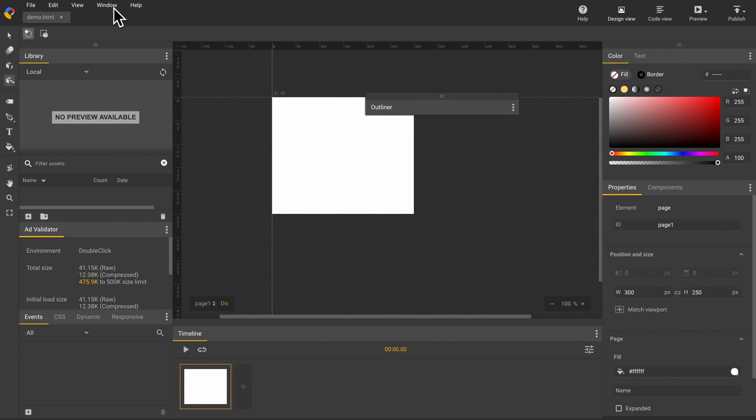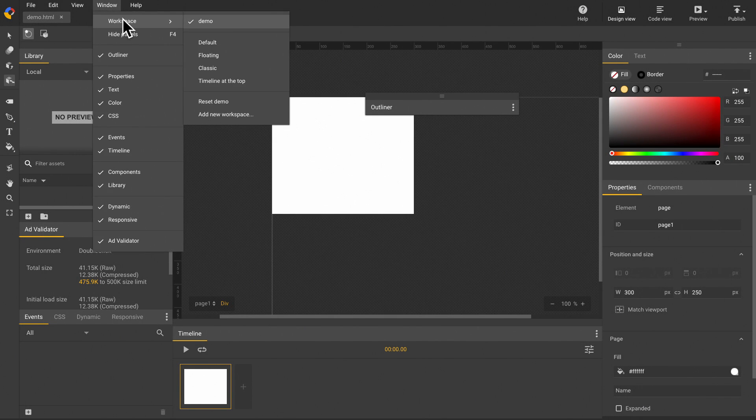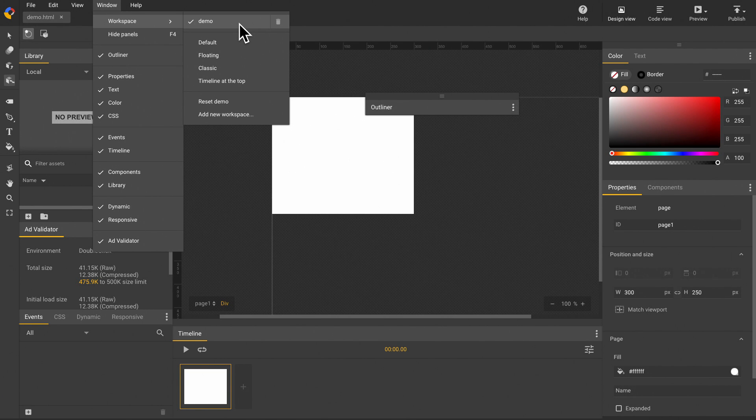A demo workspace will be saved under the user switcher list.